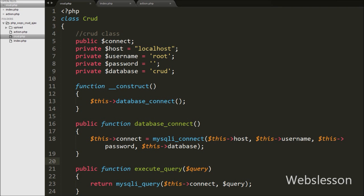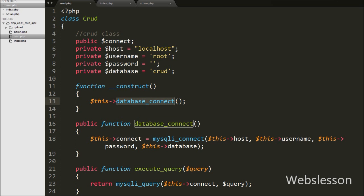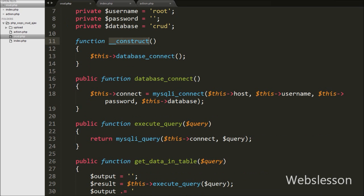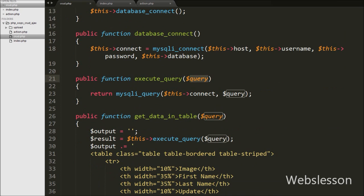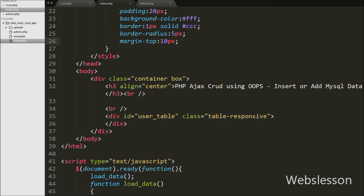Now let's start writing code. In the previous part we already made one CRUD class with a function for database connection, and on index.php we already created an object of the CRUD class. For adding new user records we will use the collapse plugin of Bootstrap, which is used when you want to hide or show content on a web page. We will make a form under the collapse class.